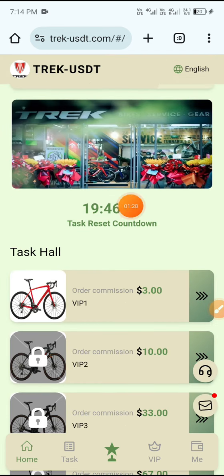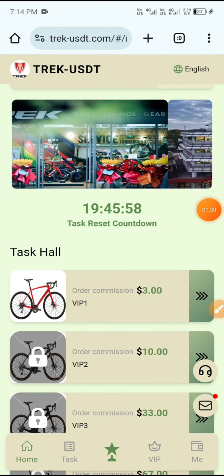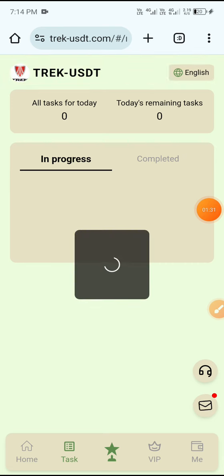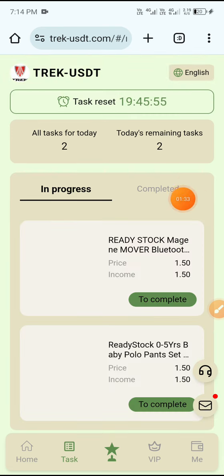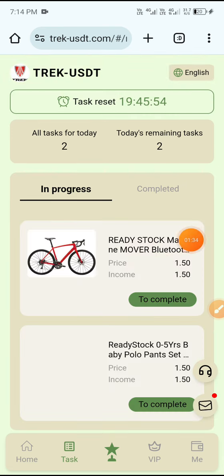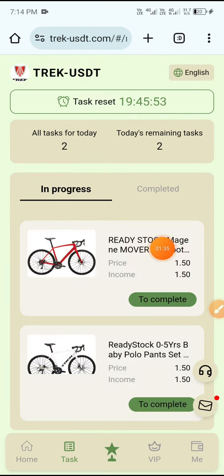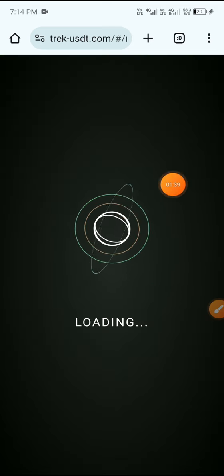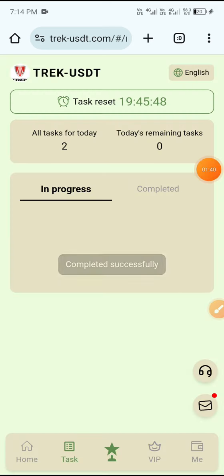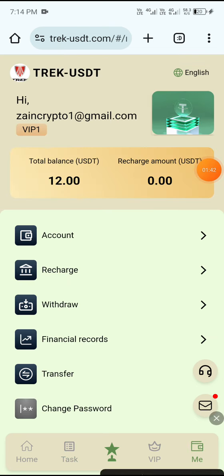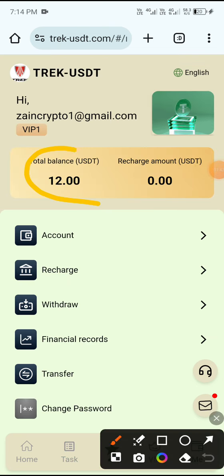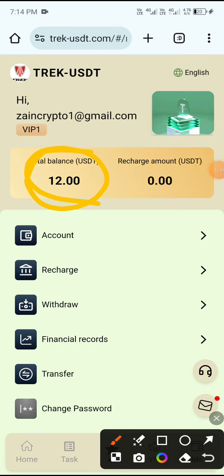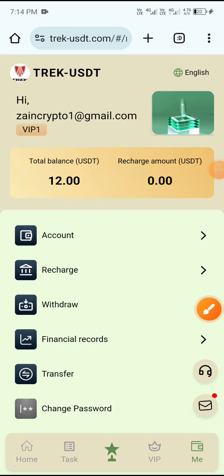Now I'll show you how to complete the daily tasks. Click Home Task, then click VIP One. With VIP One, you receive two daily tasks. Click the Complete button and wait for loading — the task is completed successfully. After completing, click Me and you can see 3 USD added to your total balance.